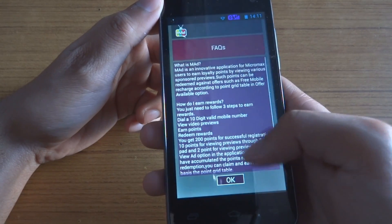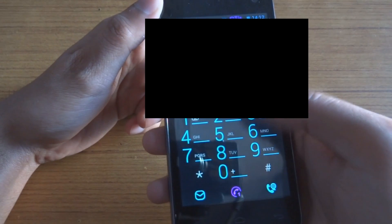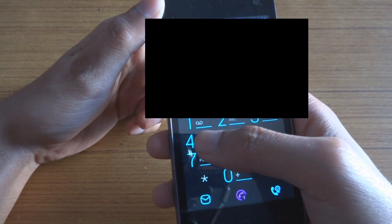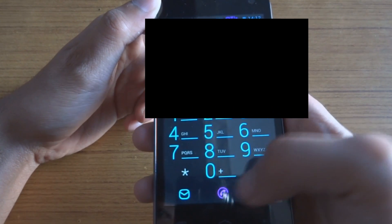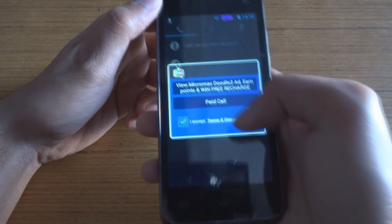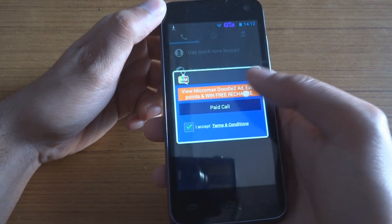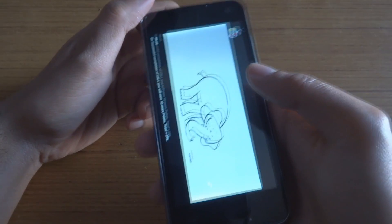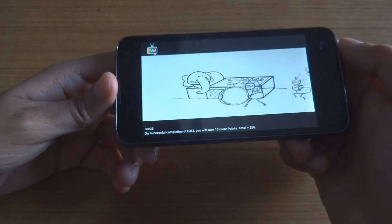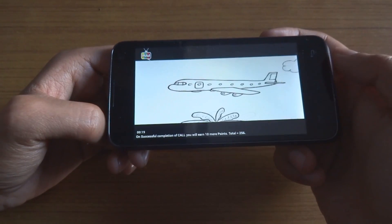Now, to use this app, just go to the dialer and dial a number. It will ask you two options: view Micromax Doodle ad to earn points, or paid call. Click on the ad option, watch it, complete the seconds, and you will get 10 points.